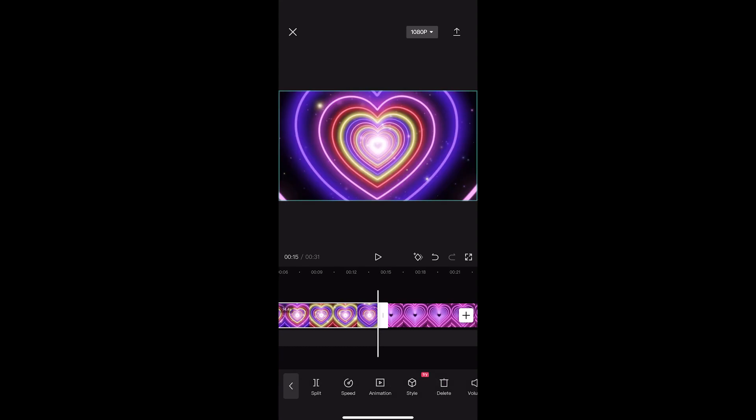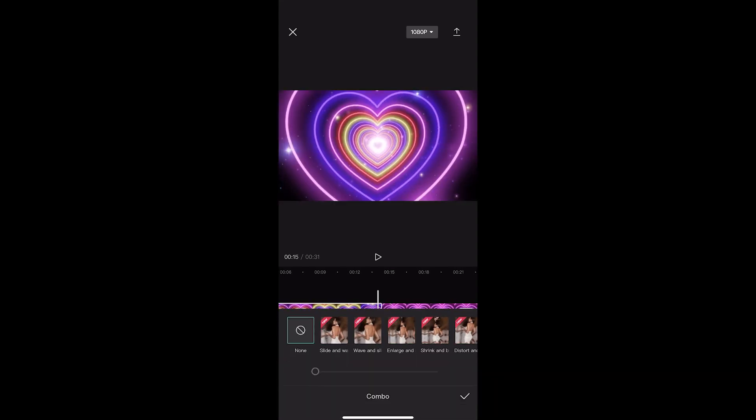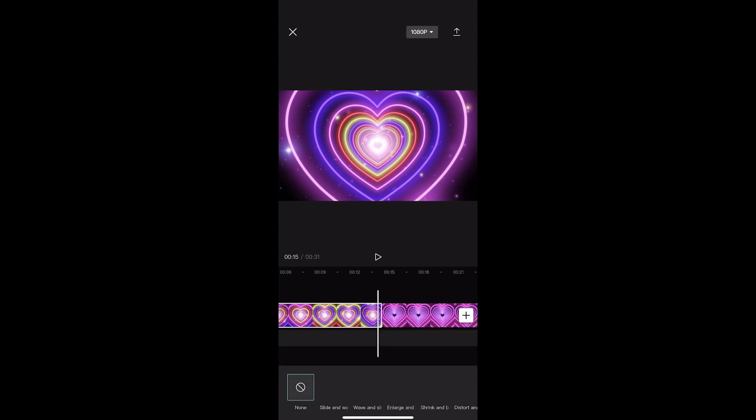If you want to add an animation to the end of a clip, you want to go for out, or we can also go for a combo which kind of combines the two.